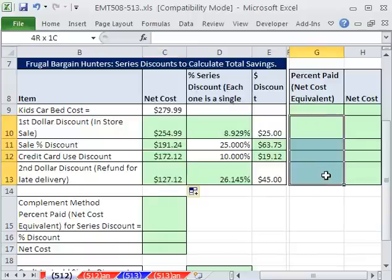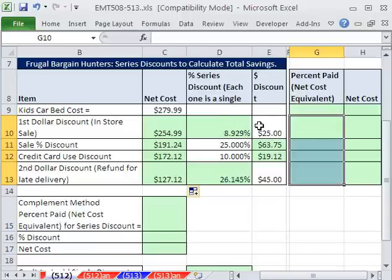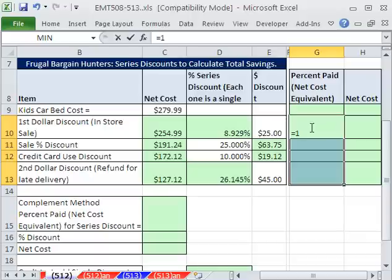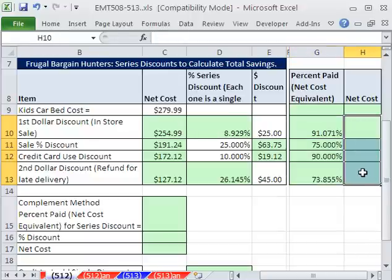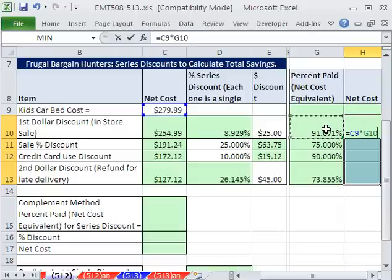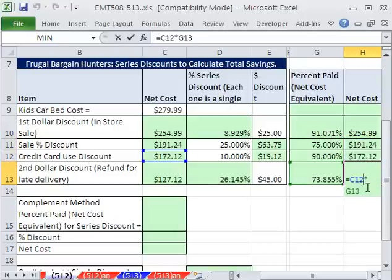We could also calculate the percent paid at each step. This is the actual discount associated with each part. The amount paid is simply one minus whatever the discount is. So each percentage can be multiplied by the preceding cost, giving us a whole column — cost times this — and then copy it down.